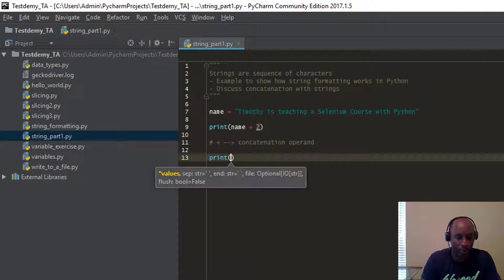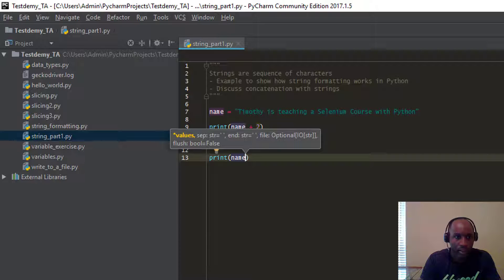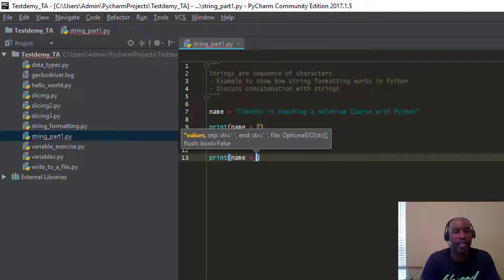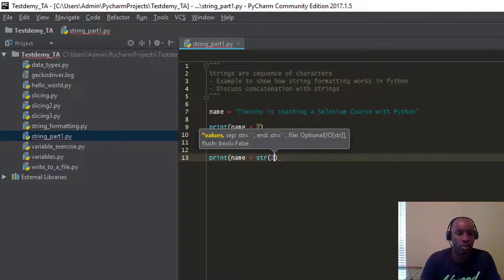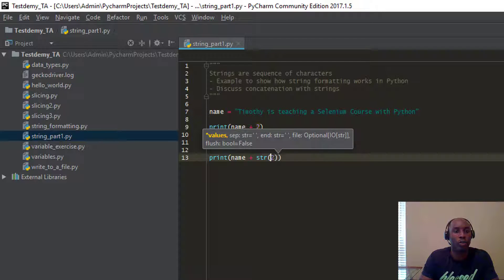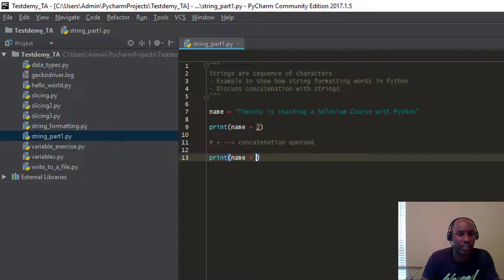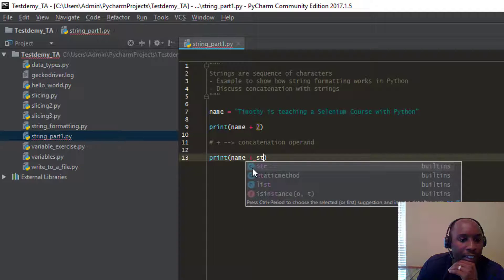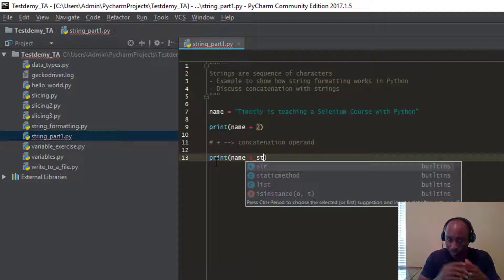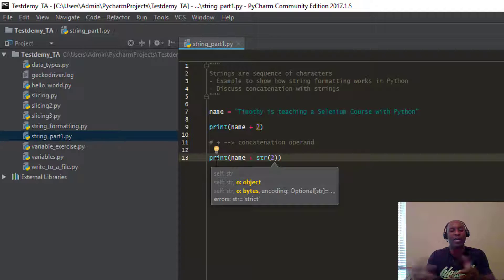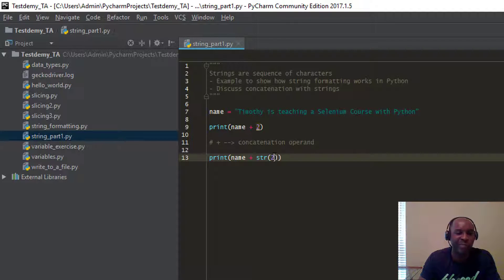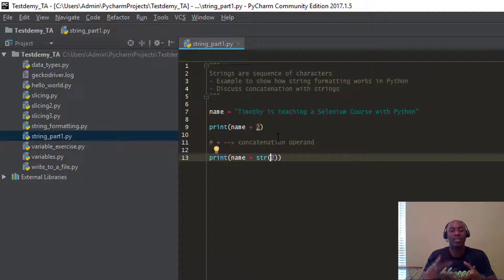So how do we fix this? We're going to say print(name), and instead of concatenating with the integer 2, you want to find a way to transform the integer — the number 2 — into a string. If you start typing, you'll notice it says str, which is a class. That will be taught in our advanced classes and object-oriented programming part of the course. But right now, str is a class and you can pass the value 2 to it. Anything you pass to str() will be translated or transformed into a string.